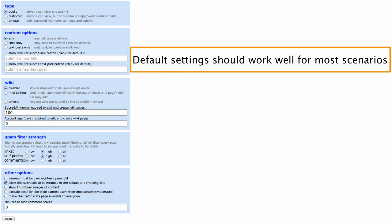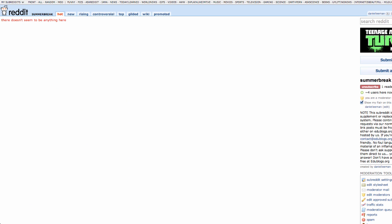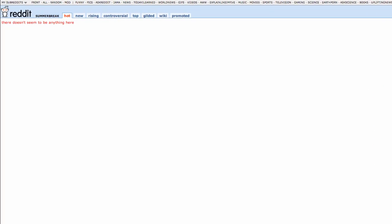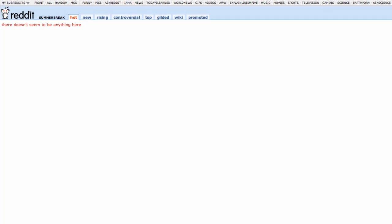The default settings are the ones most commonly used or recommended. Once you hit create, your subreddit will be up and running in seconds, and users will be able to start posting links.